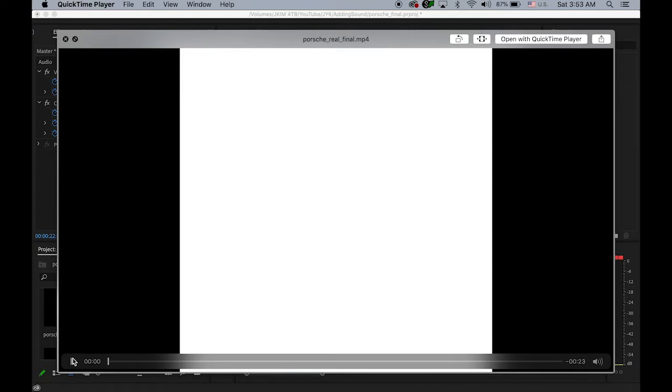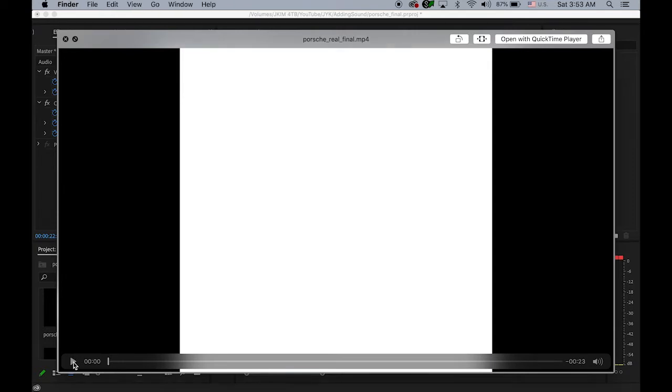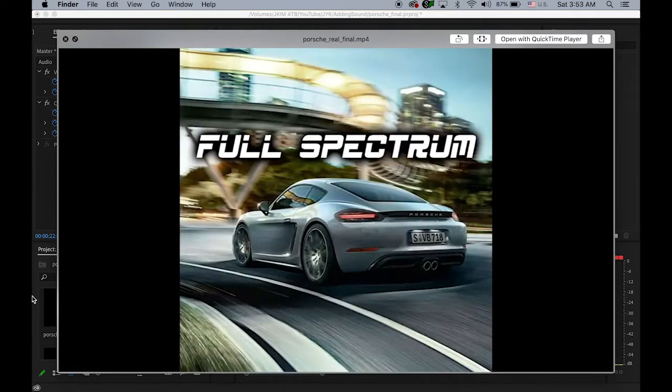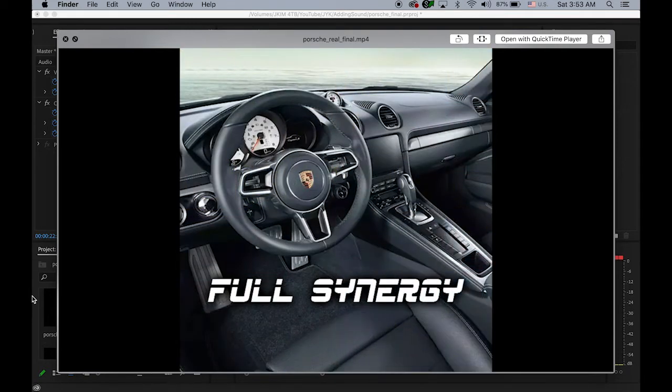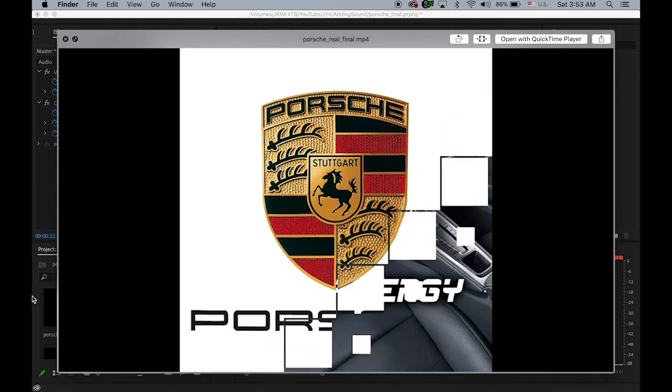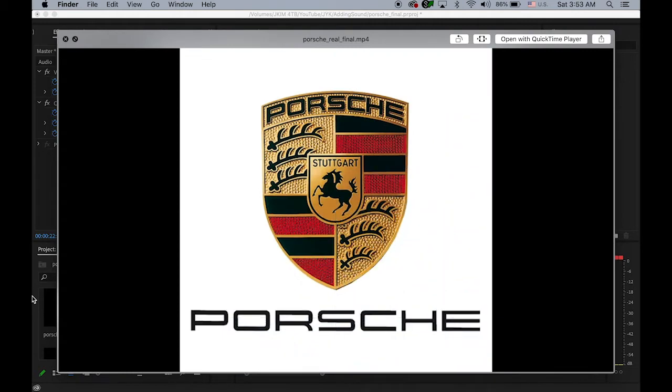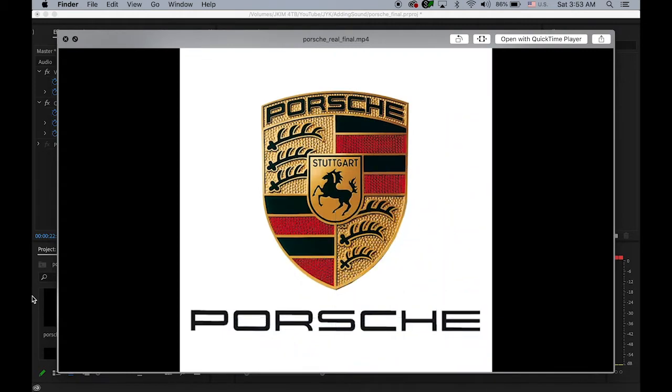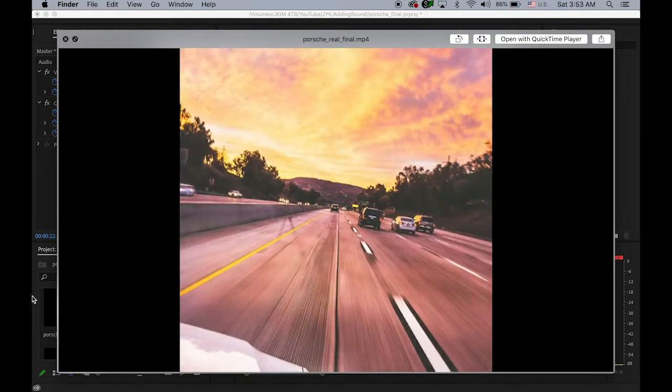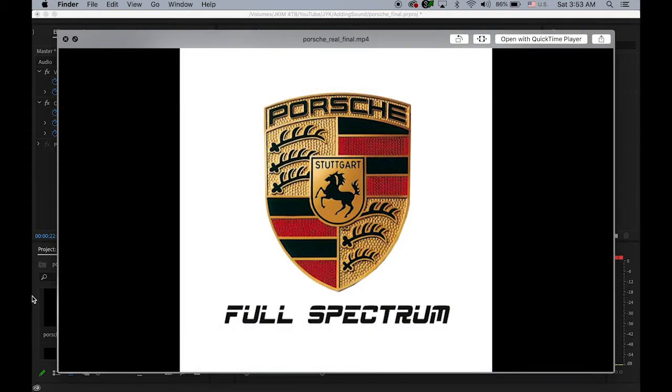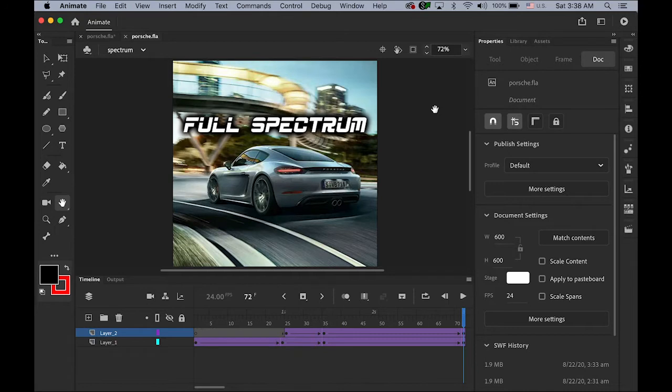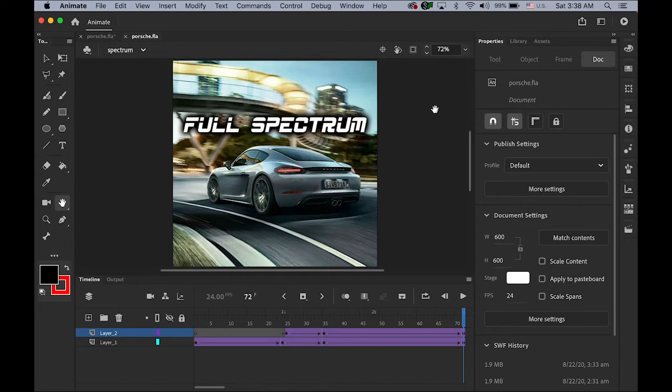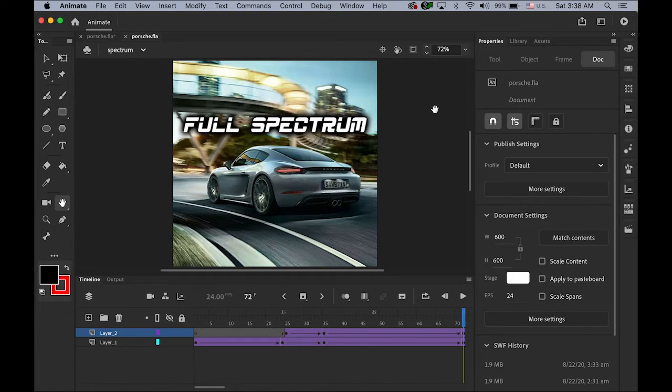So this is what we're going to do today: adding background music. Please download this file, I made a link in my description, and also I'm going to make a link to the video tutorial I uploaded of making this movie. So download this file and also you will find the one MP3 file for the background music.